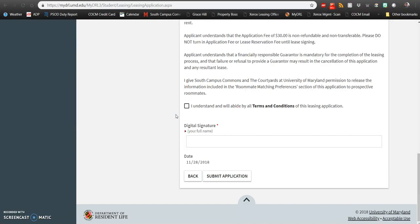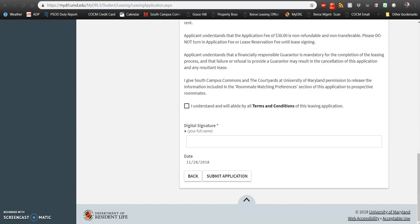After you've submitted your application, you will receive an email from the Department of Resident Life on March 13th. This email will be about your Priority Group, so make sure you're checking that email and determining that you are in the correct Priority Group. If you have any concerns about your Priority Group, follow the directions in that email and contact the office at pppleasing at umd.edu.